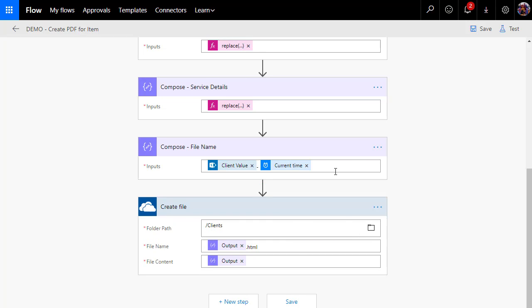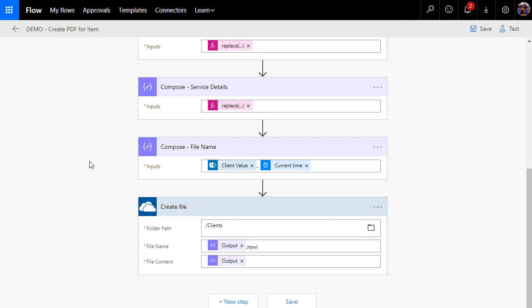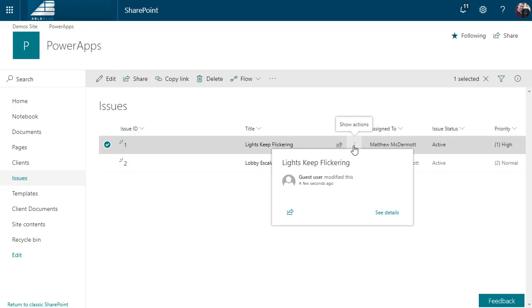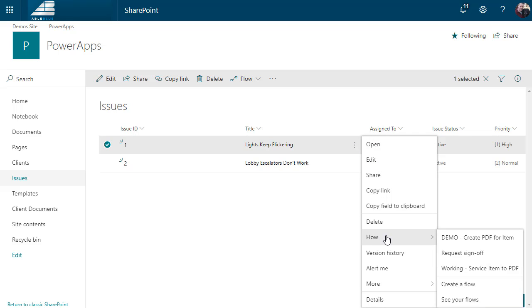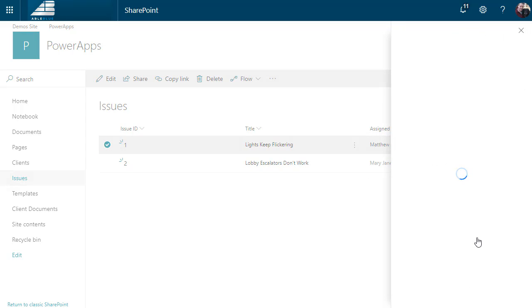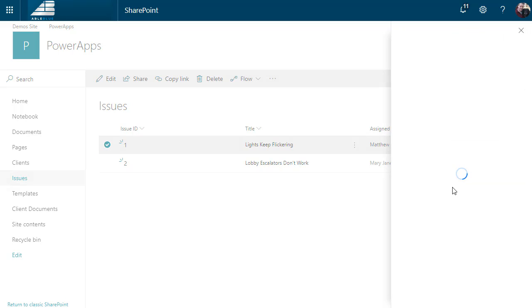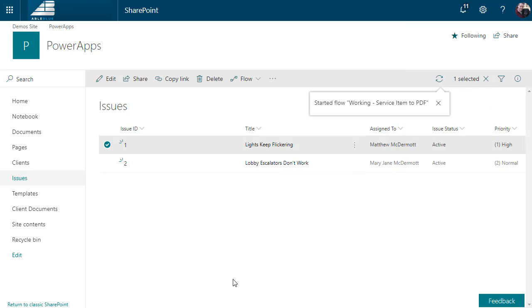And then one of the only problems with doing it this way is that the first time you trip, you can't use the test functions until you've tripped the action one time. So we'll go back to our issues. I'm going to choose this first issue, and if you remember, we called our flow demo. And there it is, demo create PDF for item. And I'll click go. It's going to come up and ask me about my connections, and then I'm going to choose Run Now.